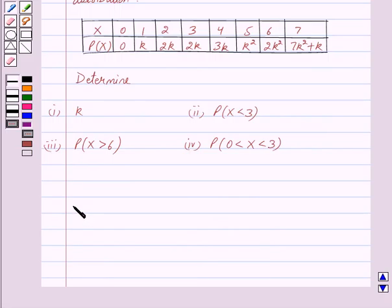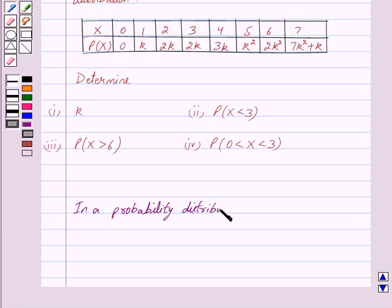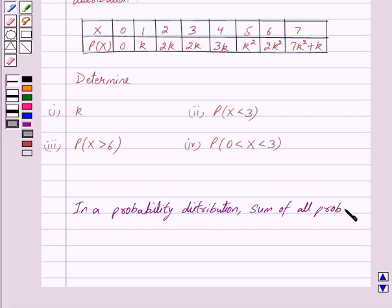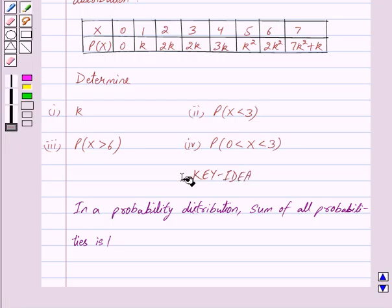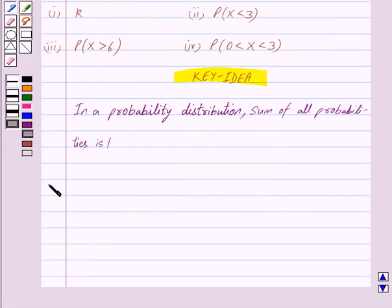In a probability distribution, the sum of all probabilities is 1. This is the key idea behind our question. Let us begin with the solution now.